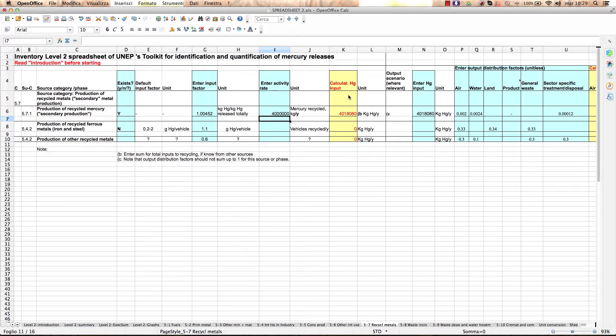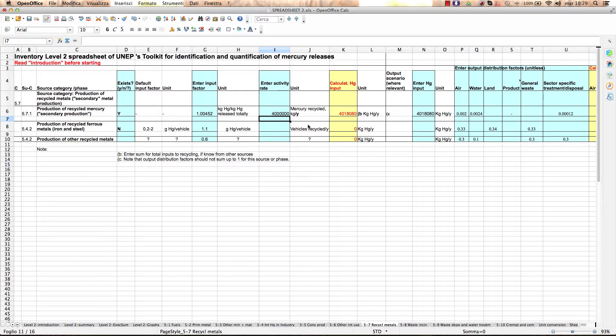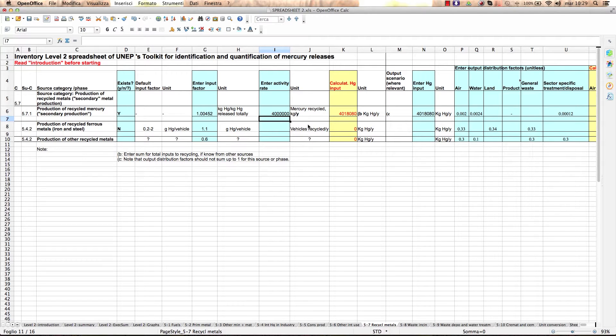You will notice that for this category of production of recycled metals, the suggested activity rate to be used is the weight of mercury recycled per year or the number of vehicles recycled per year. You need to keep this in mind for when you are investigating to find activity rate data in your country.